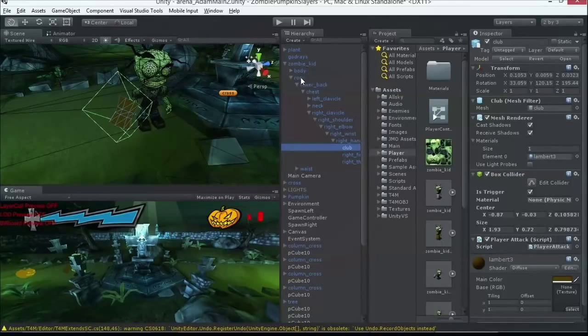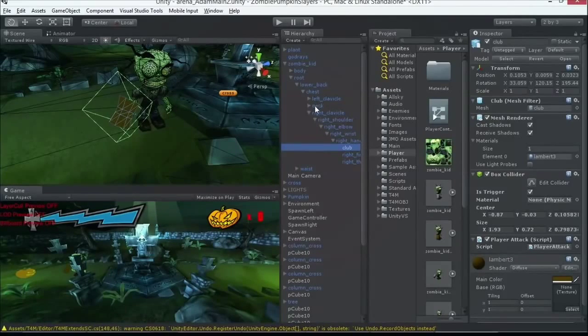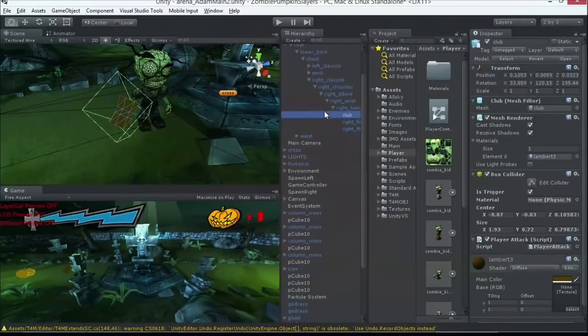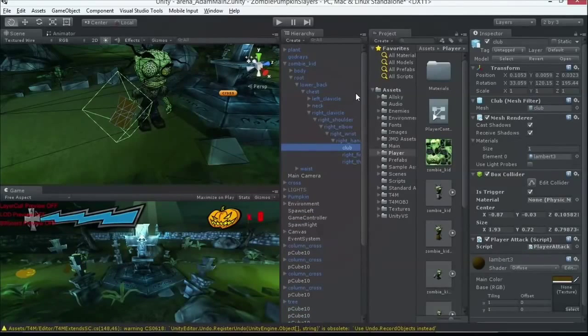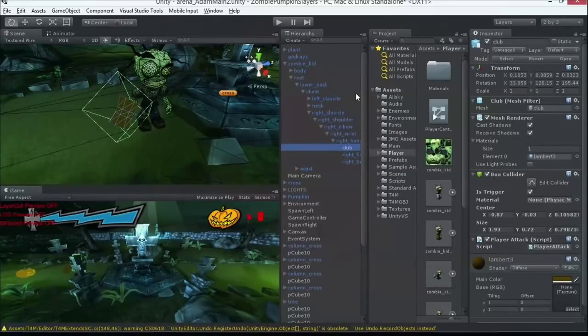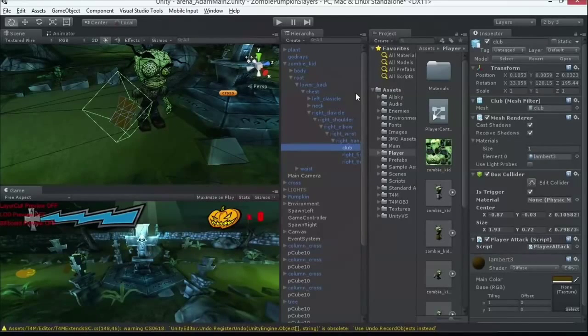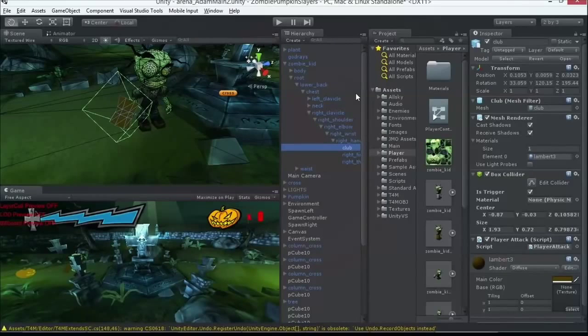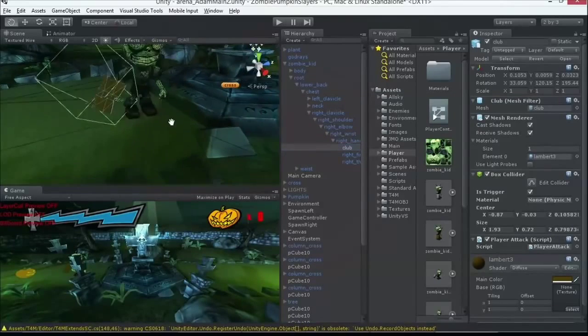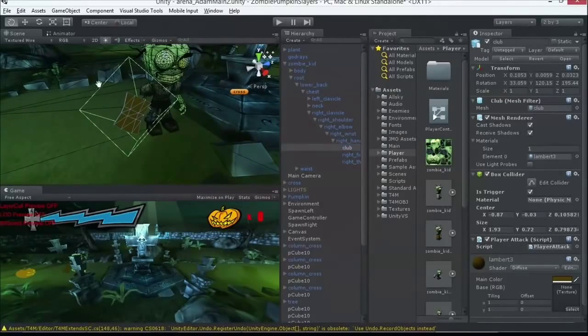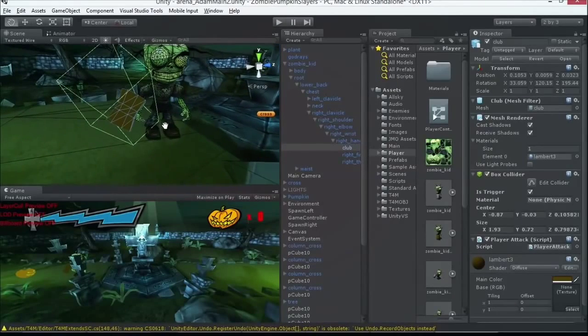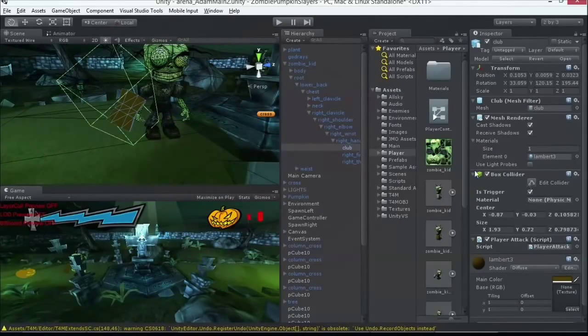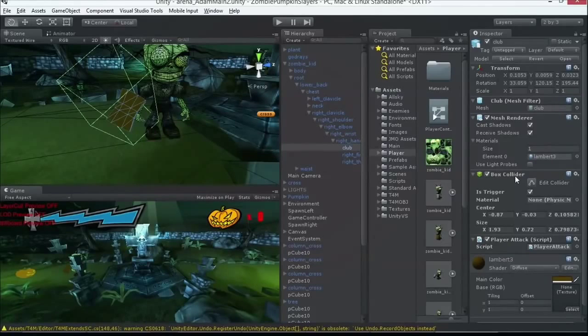So if we look at Zombie Kid, we've got body, root, lower back, chest. You can work your way down. Right clavicle, right shoulder, right elbow, wrist. It comes like that. And typically when you get models and somebody gives it to you, they're already auto-generated like that outside of Maya or whatever the tool is. You can control that in that particular tool. But you'll see this quite often. And so what I did was I just found the club in here.